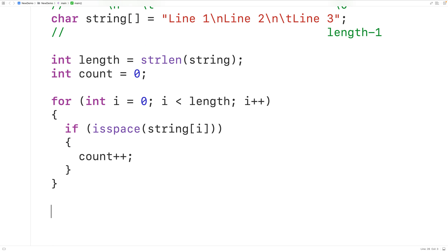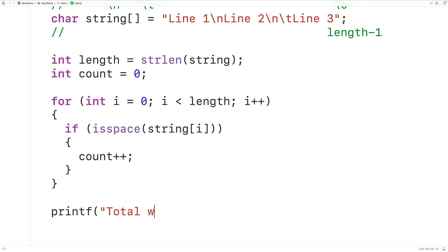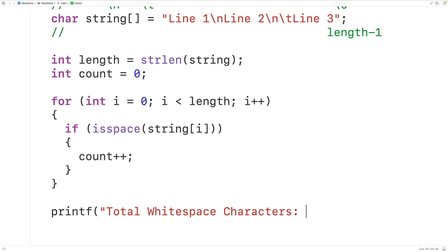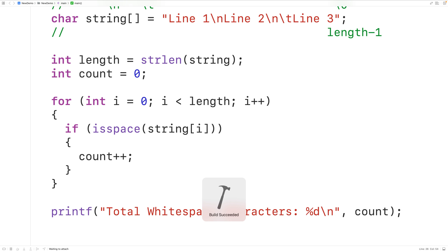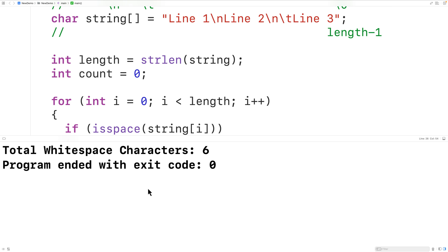Down here we'll have printf with 'total whitespace characters', then percent d to output the int value and backslash N for a new line, and we'll put here the count. Then if we save, compile, and run the program, we'll get that we have a total whitespace characters count of six, which is correct.